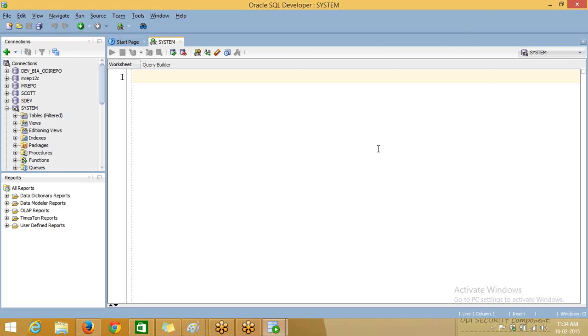Hi friend, you are watching a Skale basic video tutorial. This is Ravi here. Here I am going to explain about the DCL commands.